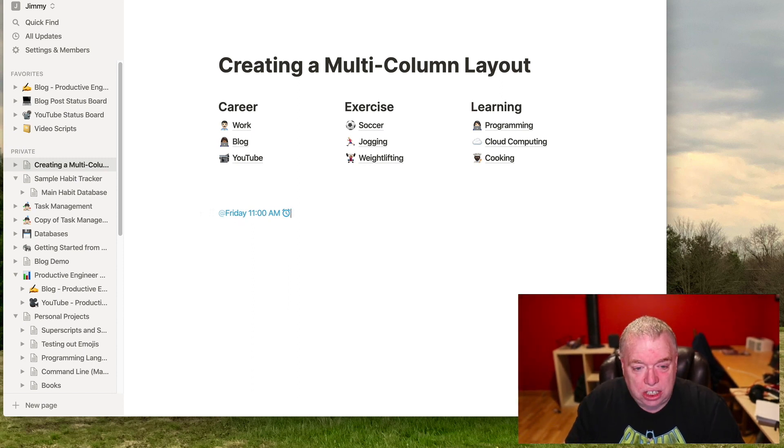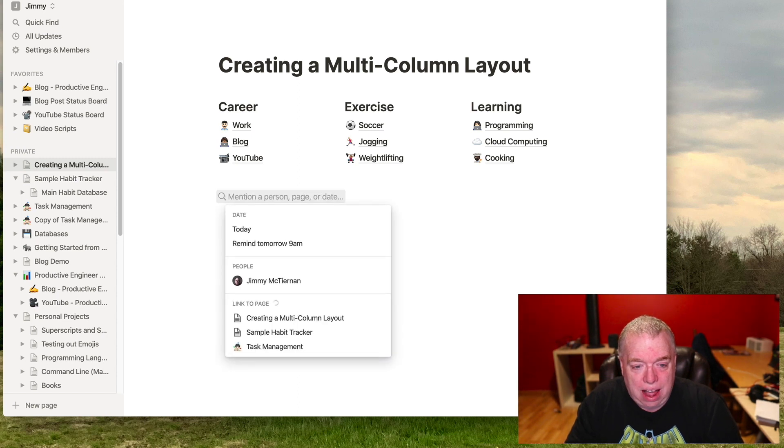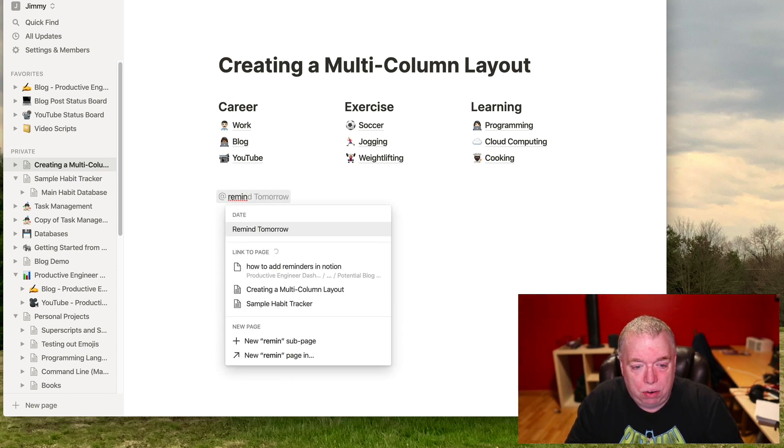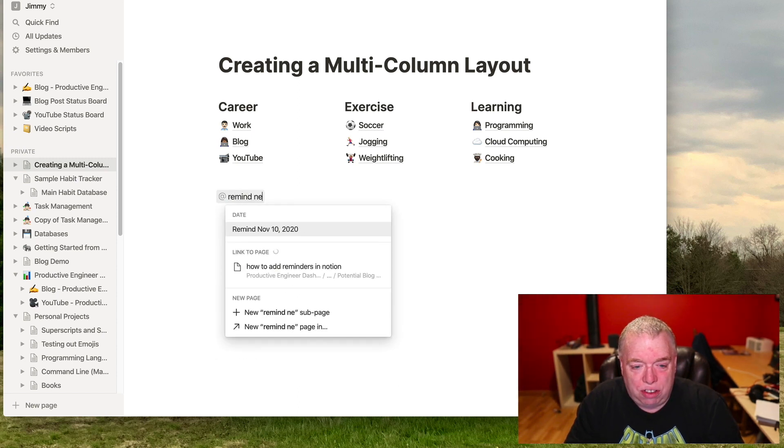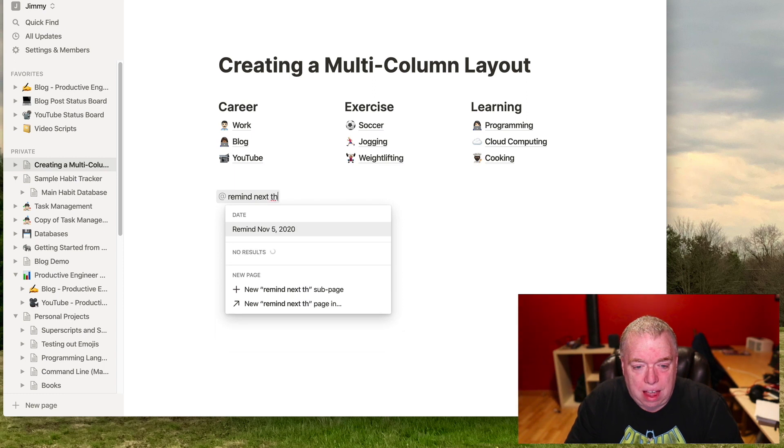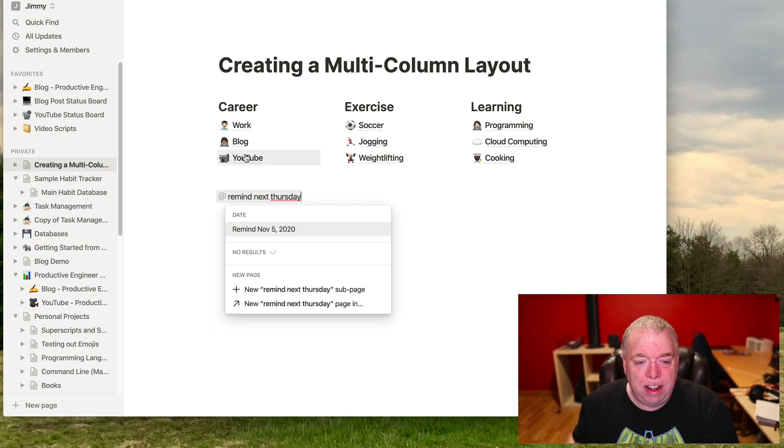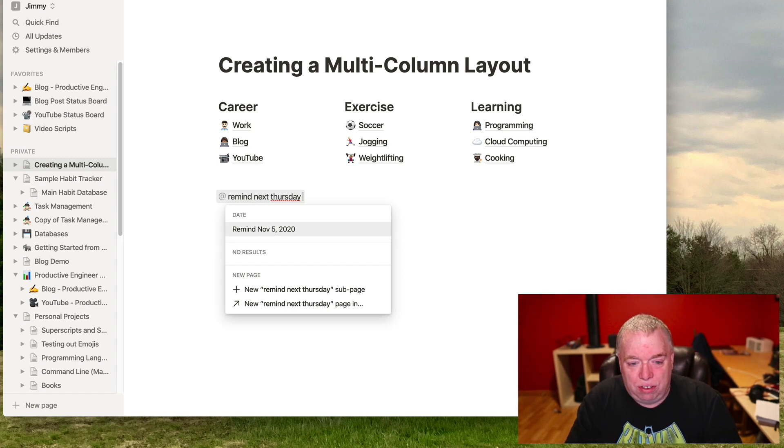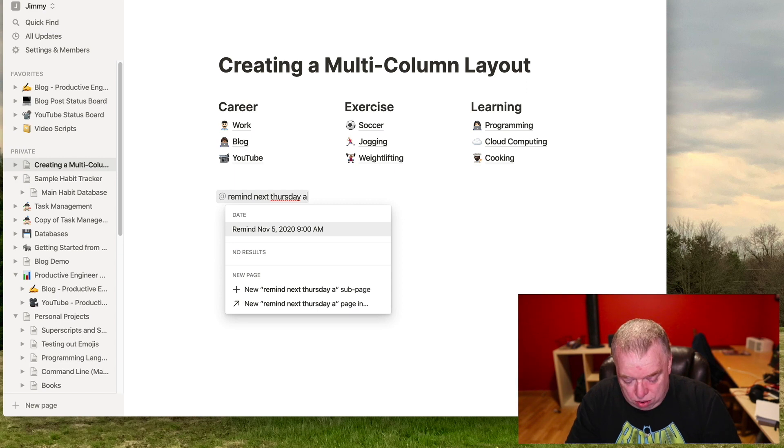If I wanted to change that, I can just delete that out, hit at remind. And let's say I wanted to do next Thursday, as an example. It understands natural language. So I can sit here and say next Thursday, and it knows that next Thursday is November 5.